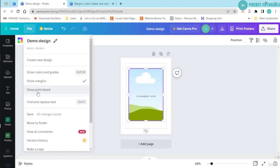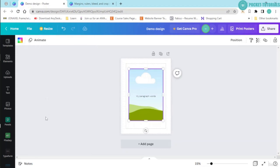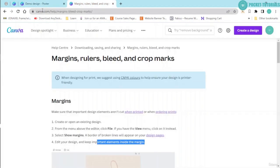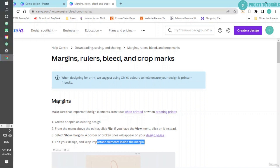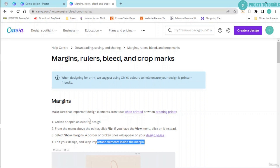Lastly, we have the show print bleed. Click onto it. Now you can see the second dotted lines over here. This is your bleed area. Right now I'm on Canva help. You have these margin bleed crop marks over here. You can see margins. Basically, important design elements shouldn't be cut when printed, so that is why you should place them inside the margins.